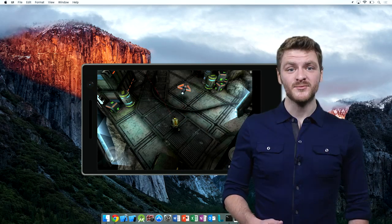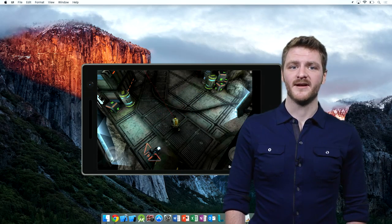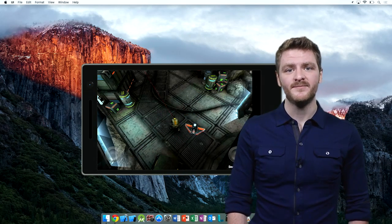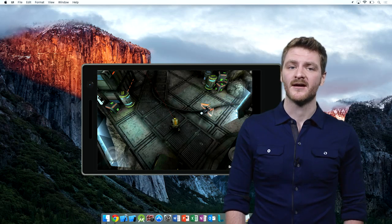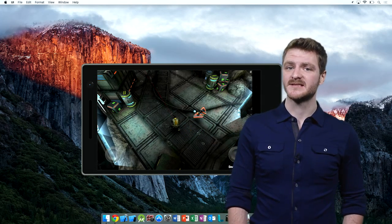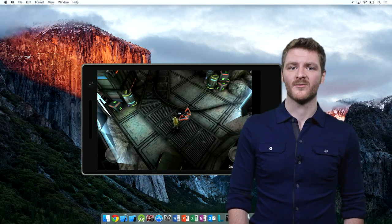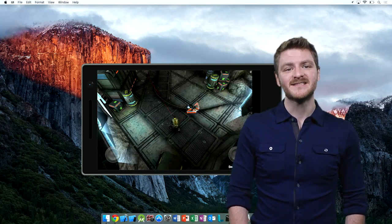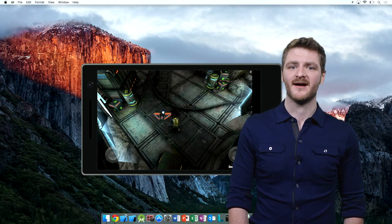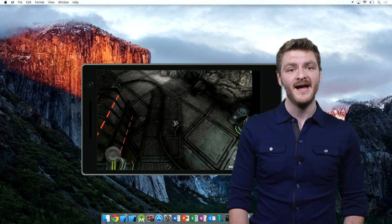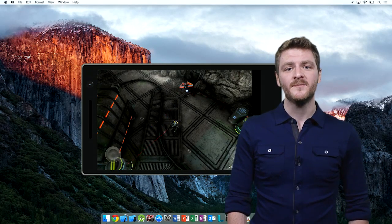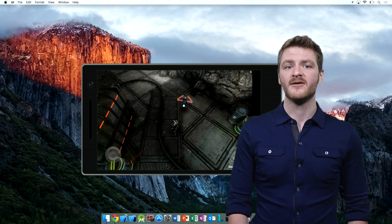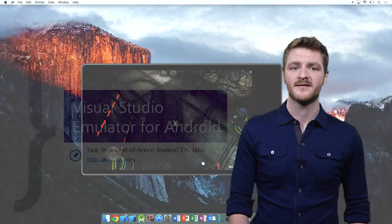The Visual Studio Emulator for Android makes developing your Android apps easier because it's fast, emulates a wide variety of Android hardware, and easily simulates real-world environments. And, coming soon, you'll be able to use it on your PC or your Mac.